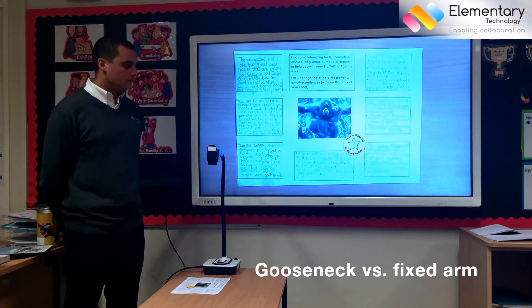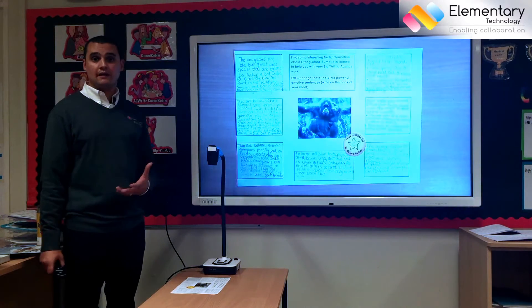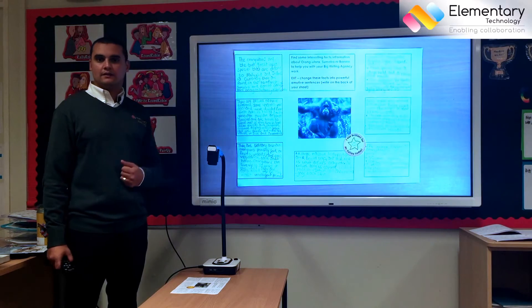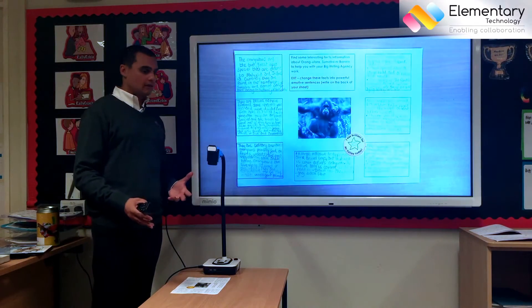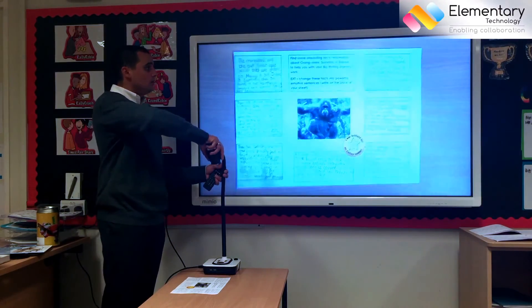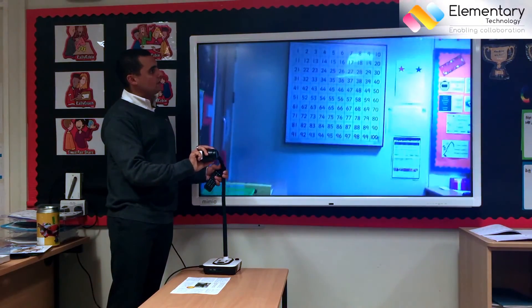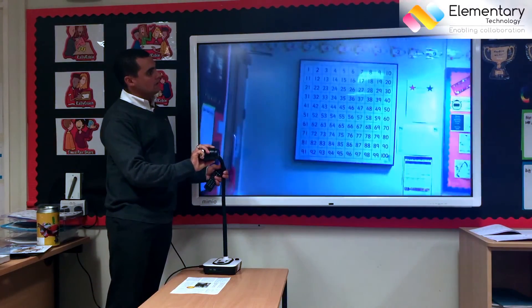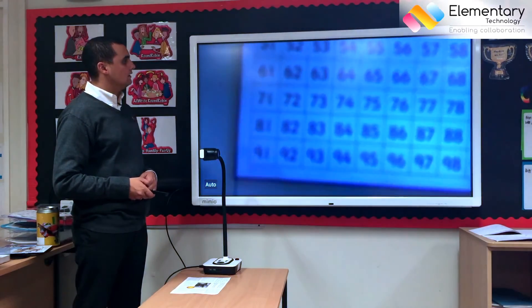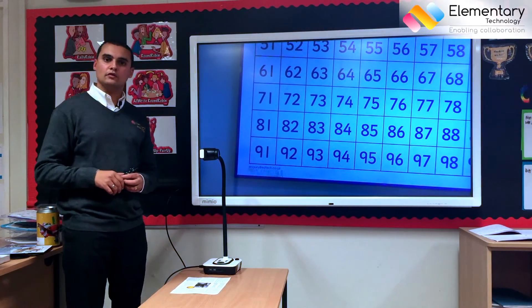Most visualizers have either a gooseneck like this or a fixed arm, and both of them have their own advantages. A lot of teachers really like the flexibility that a gooseneck gives, because you can manipulate the neck and point it in directions to see other things. For example, I can point this to a piece of information on the wall and use my zoom to focus in on an area and make use of the great displays that most classrooms have.